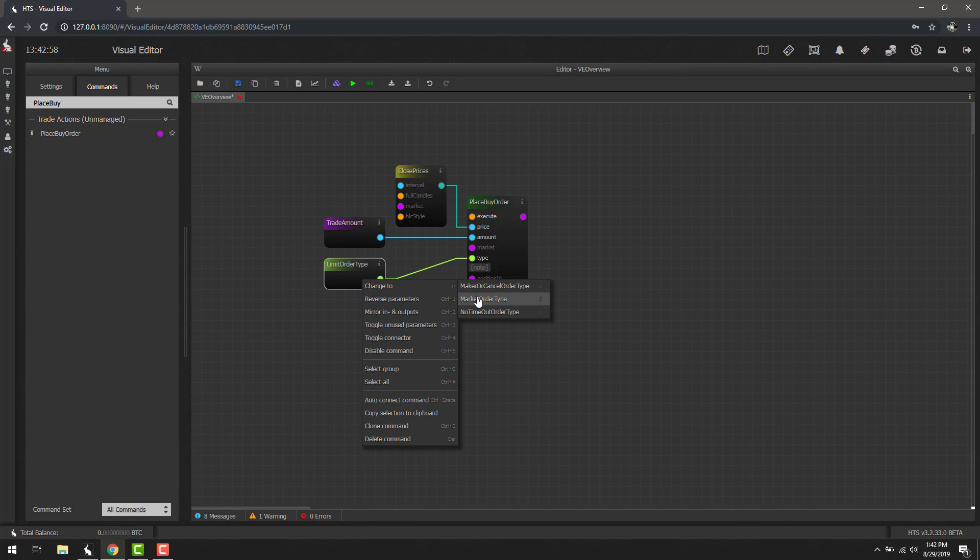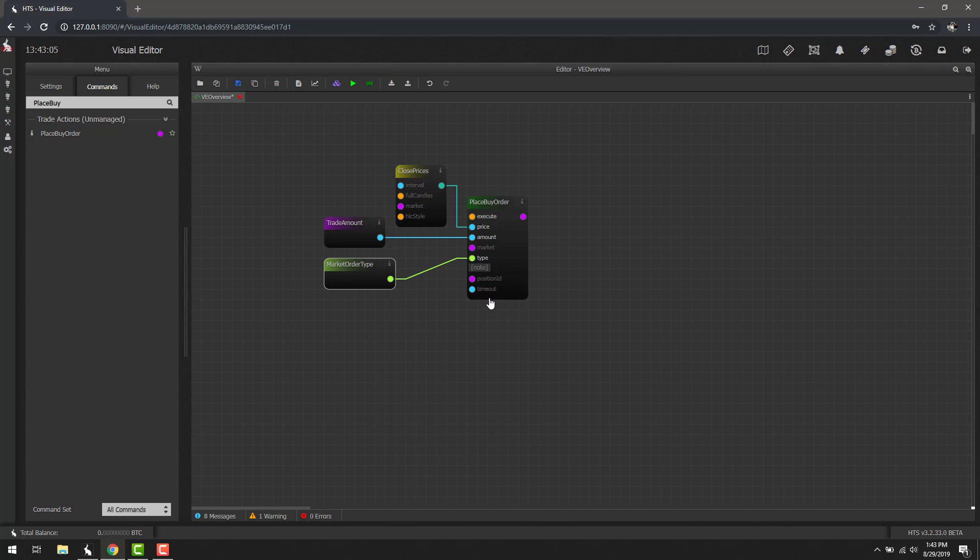we can actually change this block to another block of a similar type. For example, if we wanted this to actually be a market order now, we could simply click market order and it'll immediately change the block type. Let's go ahead and set that back.